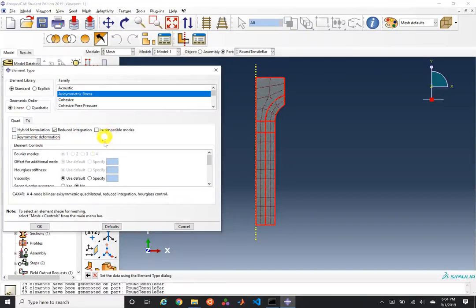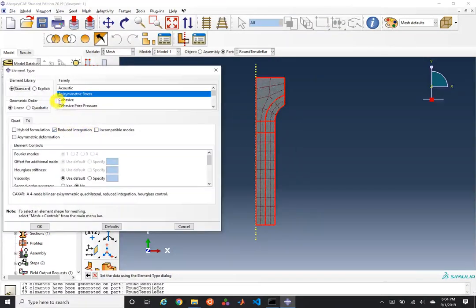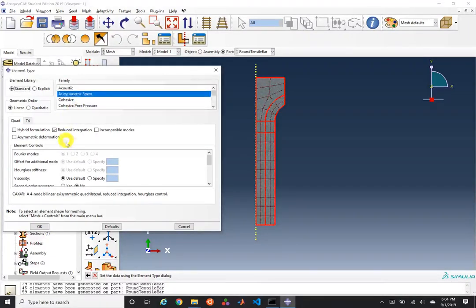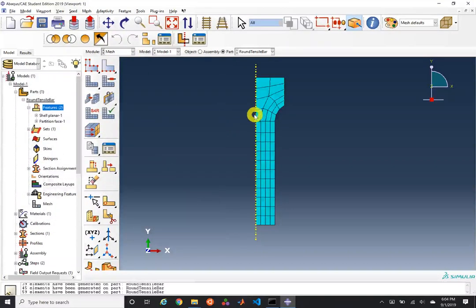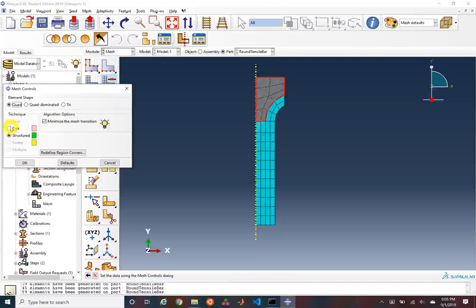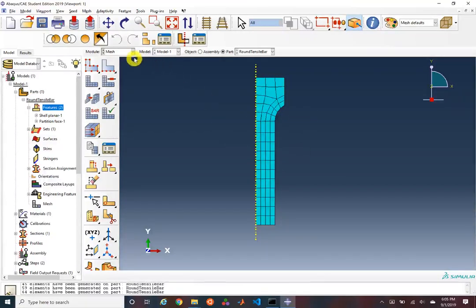We'll use the default reduced integration elements. For different analyses like heat transfer, you'd need to change the element family as well as standard or explicit. We've defined a mesh we're relatively okay with, though I decided to switch from structured to free mesh — and that's actually a much better mesh. We'll proceed with this geometry.